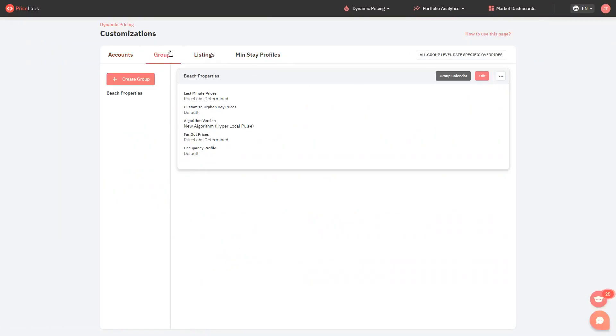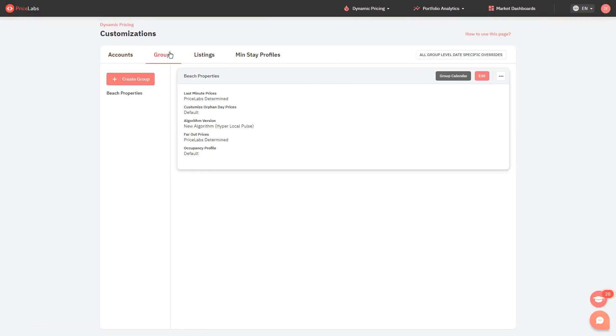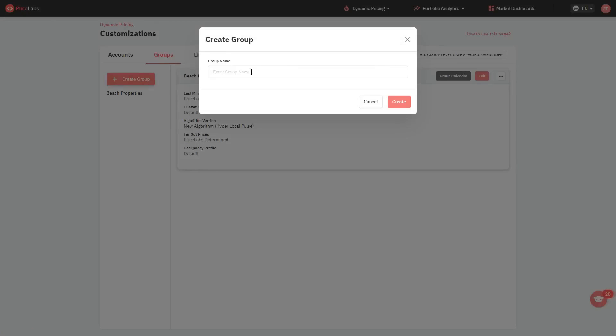From this page, you will see all the groups you've previously created. To create a new one, click Create Group. Enter the group name and click Create.